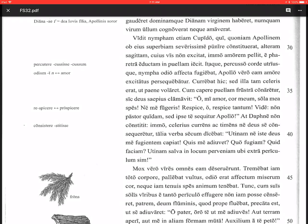Respice, oh respice tantum, look back, oh, just look back, or only look back. Vide, see, non pastor quidam, not some shepherd, sed ipse te sequitur Apollo, but Apollo himself, ipse Apollo, is following you, te sequitur.